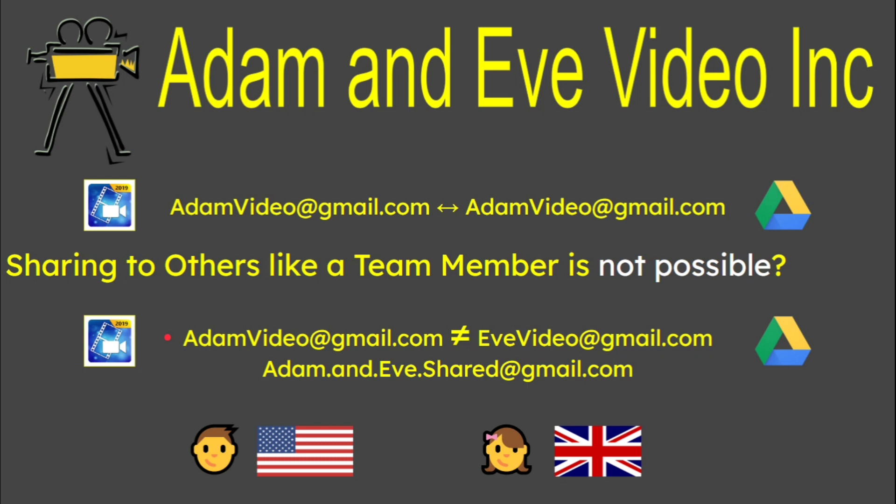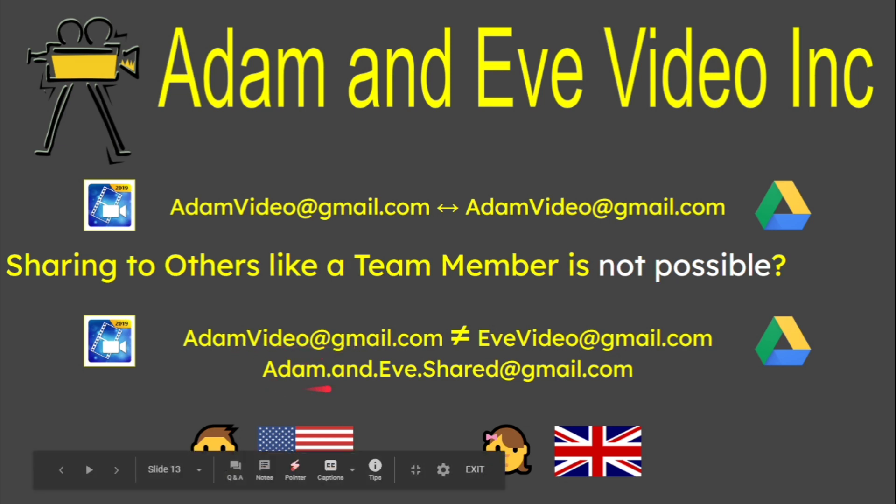If we had an example with a two person or multi person team, would it be better to say Adam video here records the lot. But when he uploads, maybe he should go and share to Adam and Eve shared or the shared Gmail or even the Eve one. And then when Eve logs in.